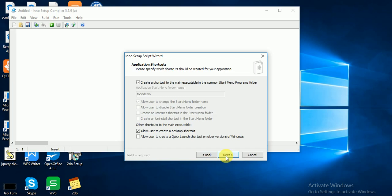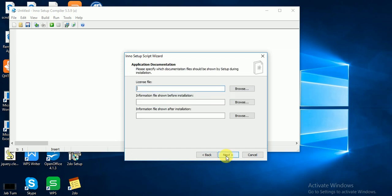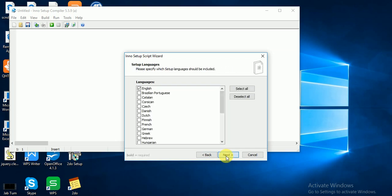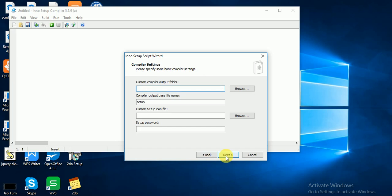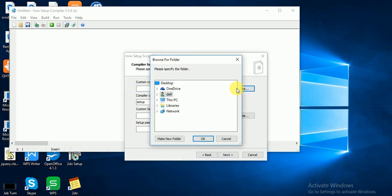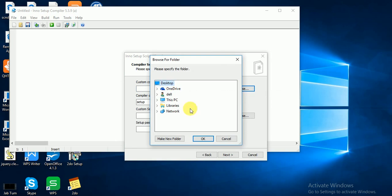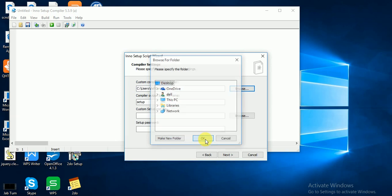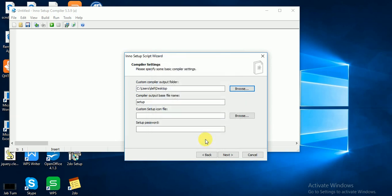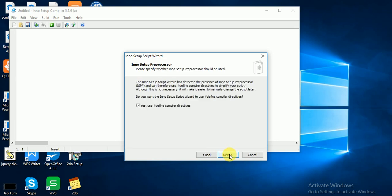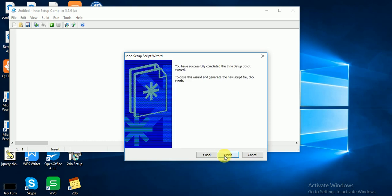Click Next, Next, Next. Custom compile output folder where you want to put your file. Here I want. This compiler setup base file name, you can change it to to-do demo setup. Click Next. Uncheck, you don't need compiler directives. Click Next and Finish.